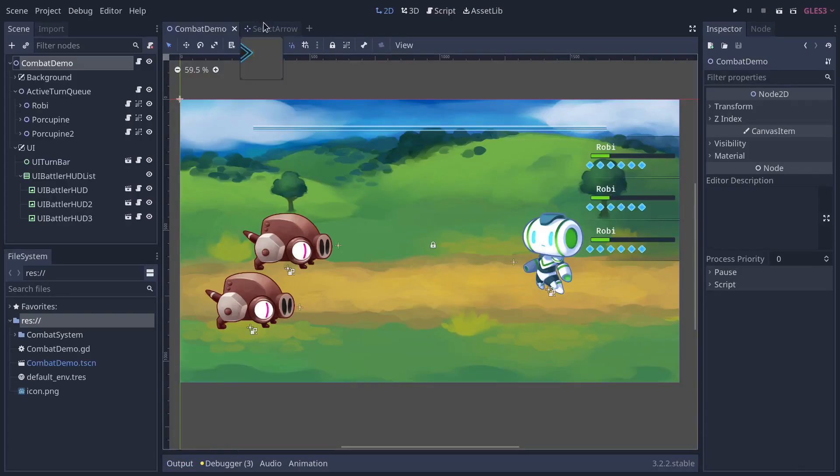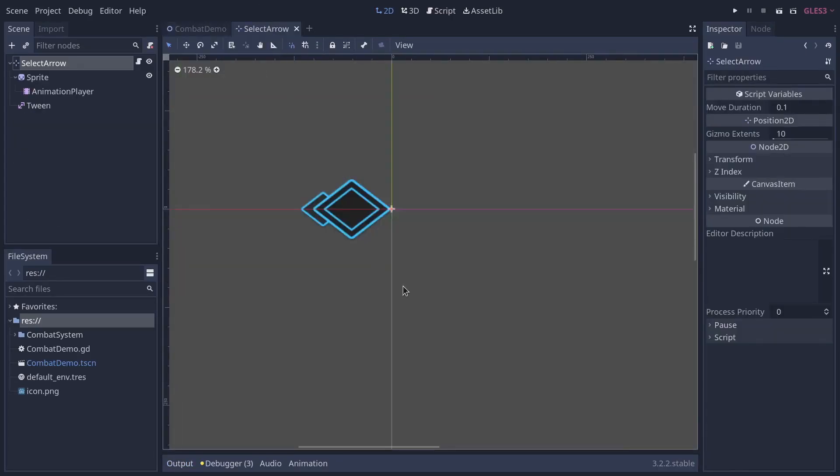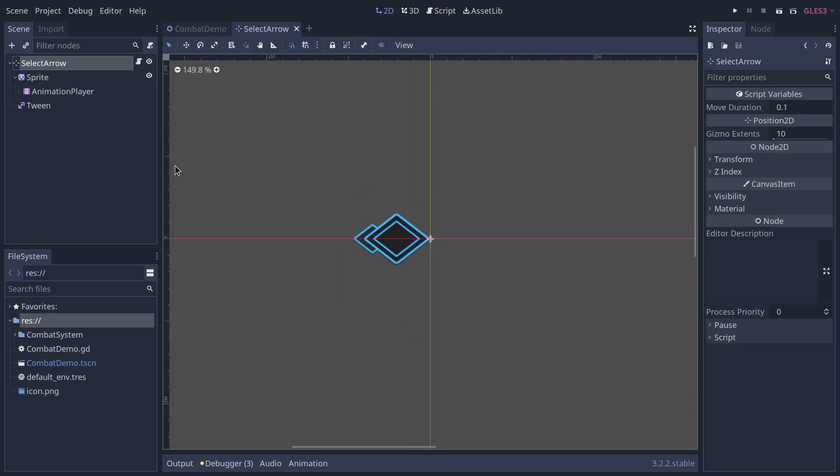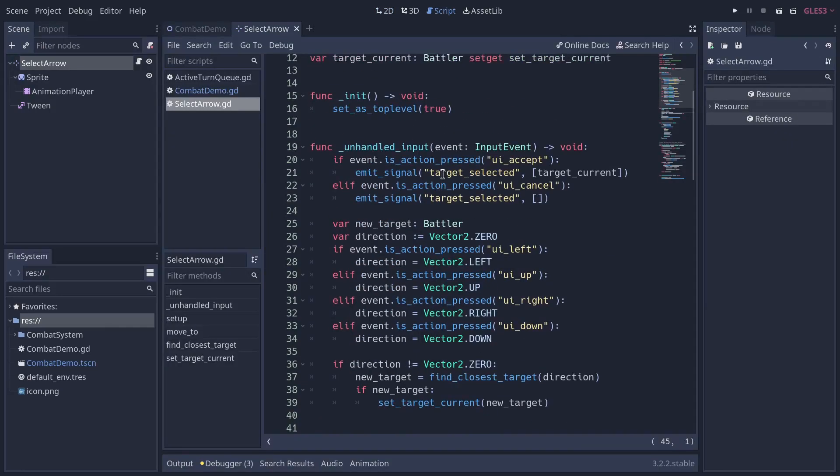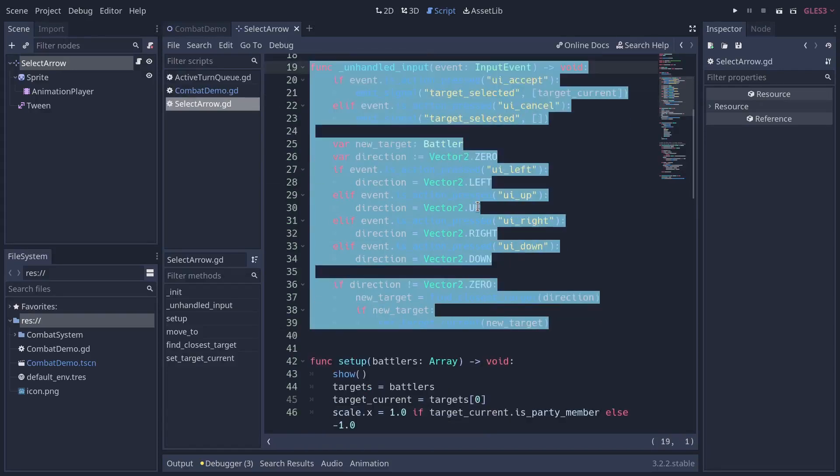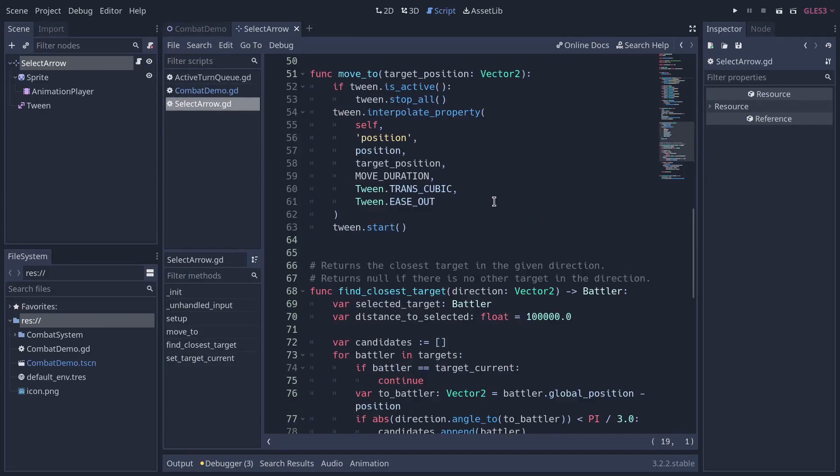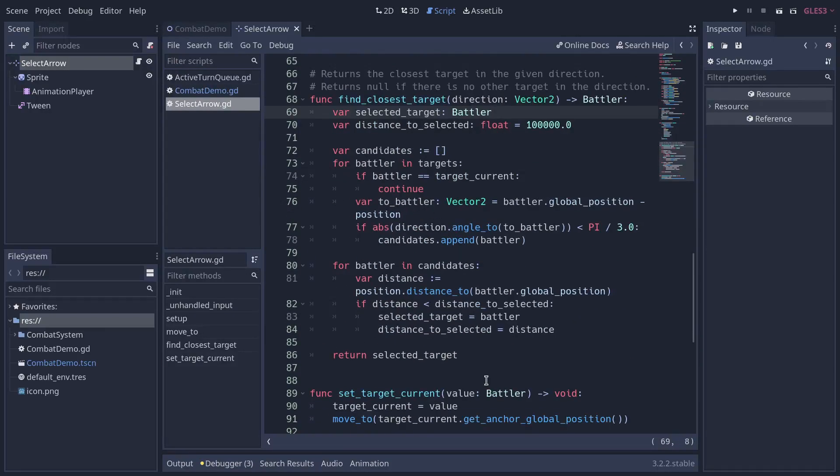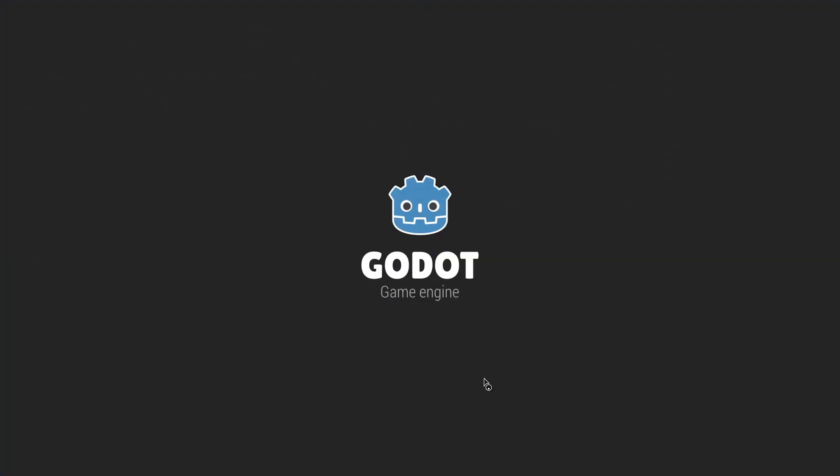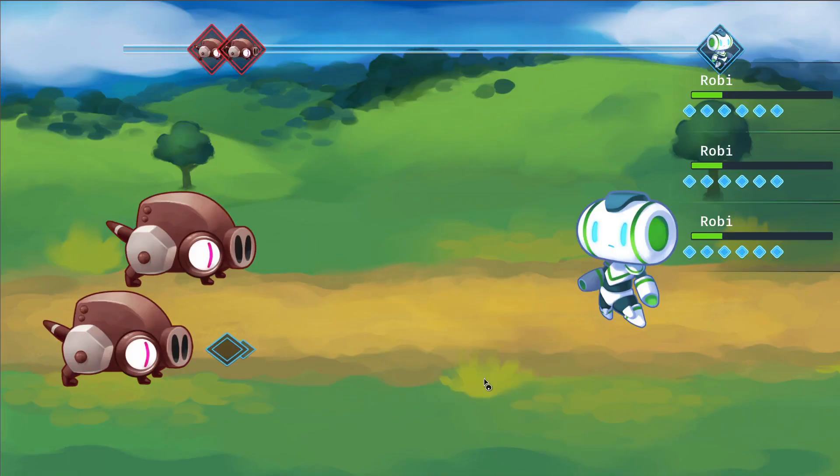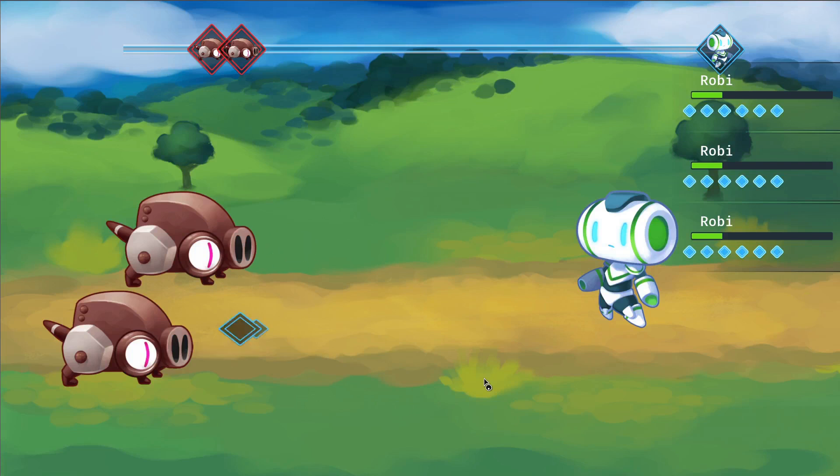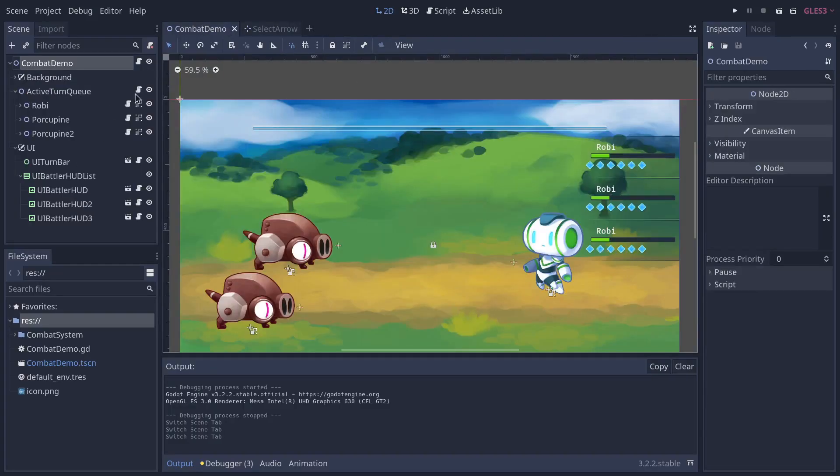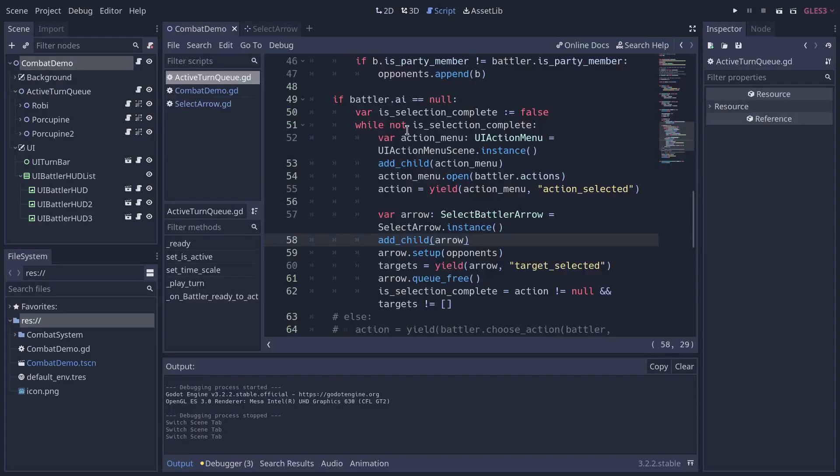Now, the arrow itself that you use to select the enemies is not the same as the one on the menu because it needed a bit of custom logic to handle moving around and also this function find closest target. So it needed some code like vector math to know, for example, if I press down or if I press left from the porcupine at the top, it's going to go down to the one in the bottom left.